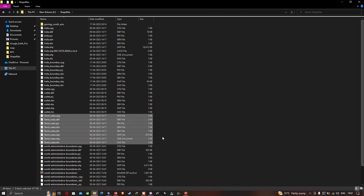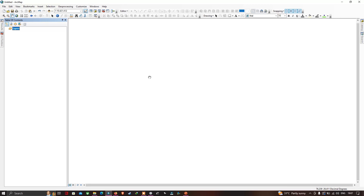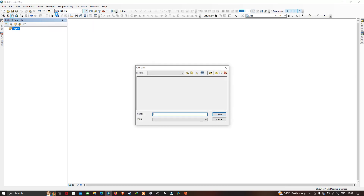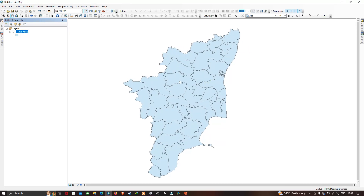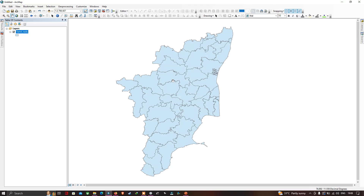First, let us visualize this shapefile using QGIS. This is the QGIS software package. Go to the option called 'Add Data' and click it. Now select the shapefile — the shapefile name is TamilNadu. Click the shapefile called TamilNadu and click 'Add'. I have now added the TamilNadu shapefile into QGIS.